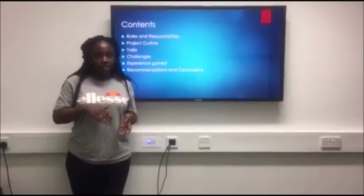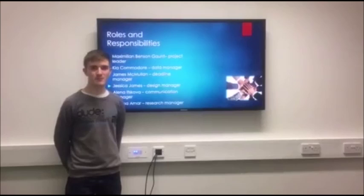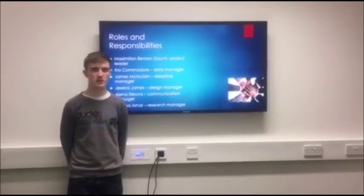I'm Maximilian. I am the project leader, and my role was to make sure that all of the tasks were carried out effectively, that everyone did their job, and that everyone knew what they were doing and when they had to do it by.